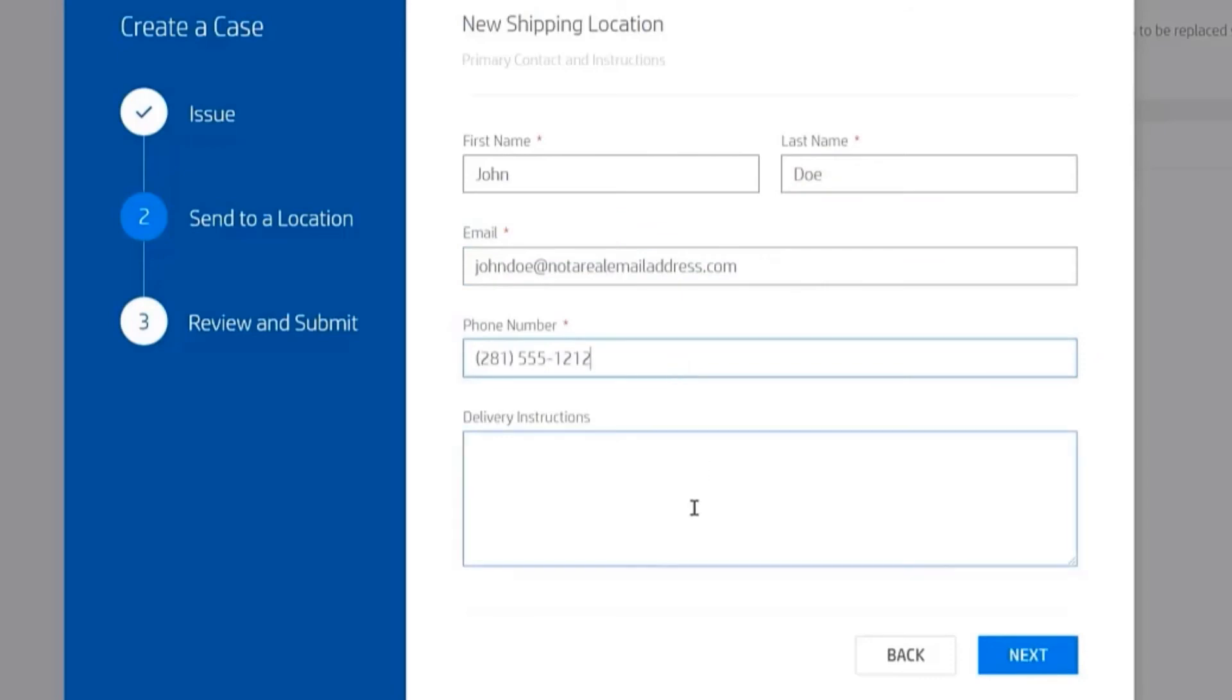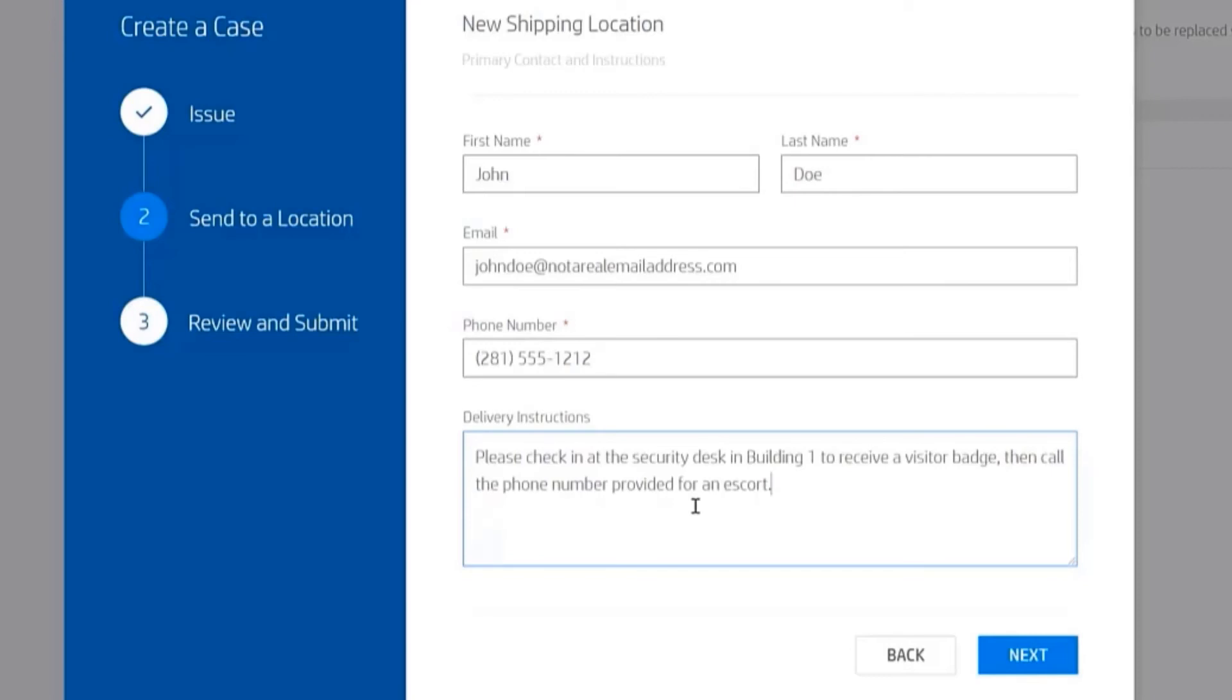because John works in a building that has restricted access, we want to provide some specific delivery instructions. I'll ask the service technician once they arrive to check in at the building next door, Building 1, where he can get a visitor's badge. Once that is done, he can call me on my cell phone, and I'll either send somebody down to collect him or escort him up. When I click on Next,